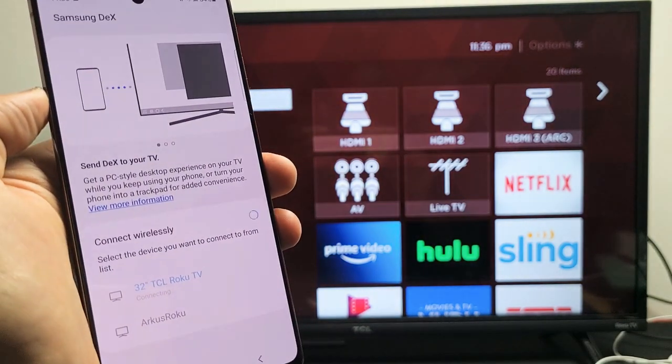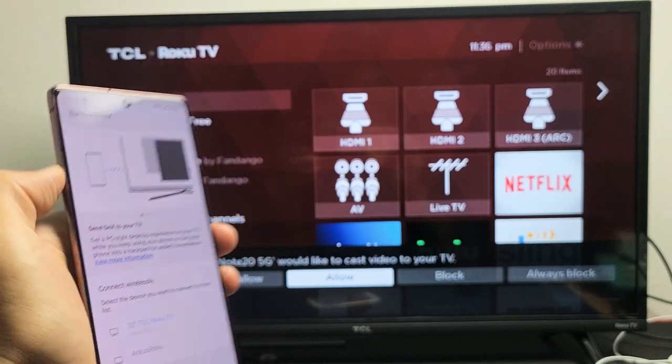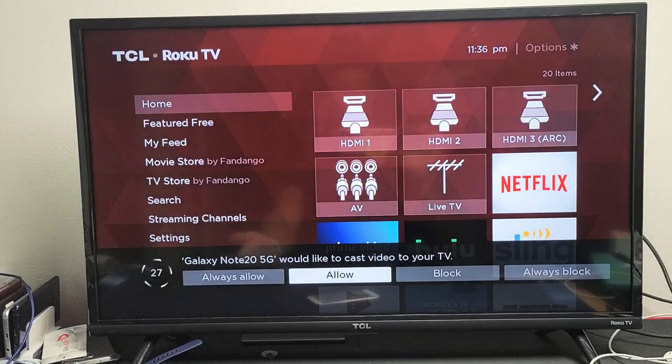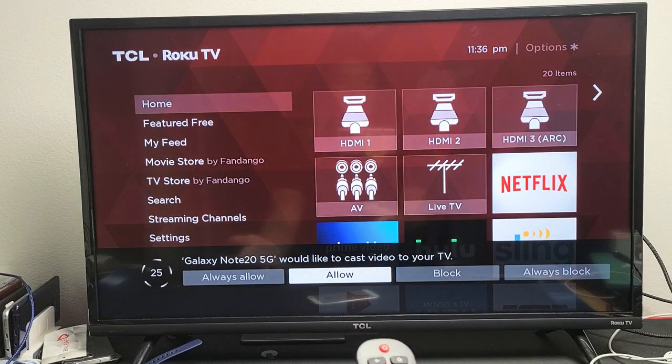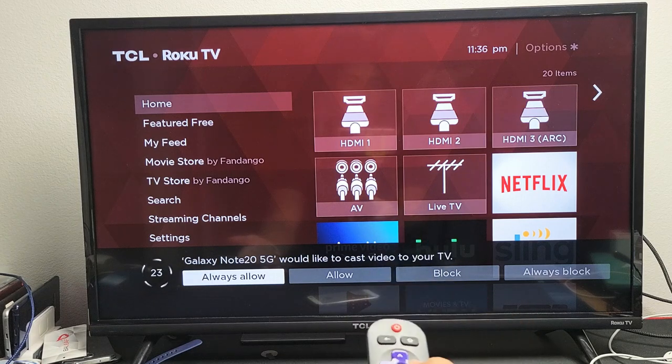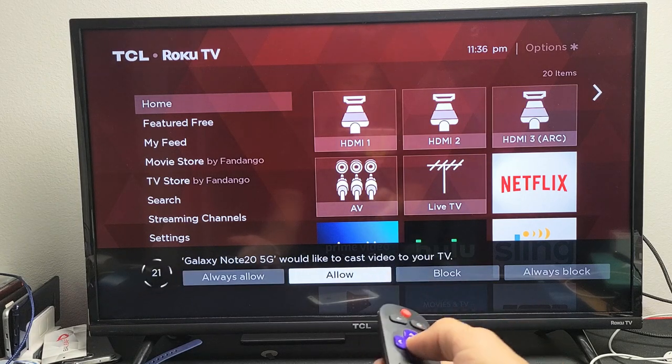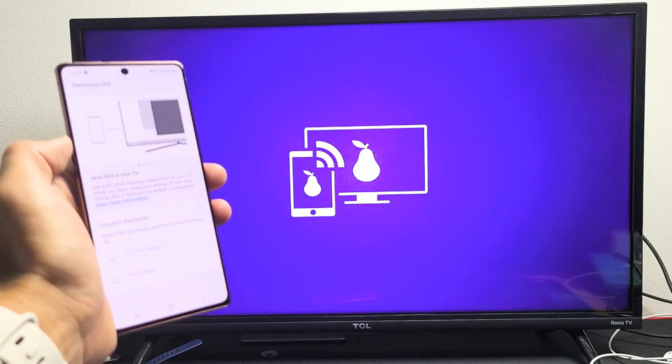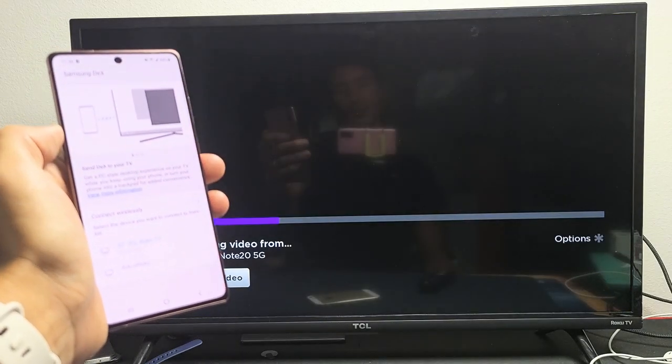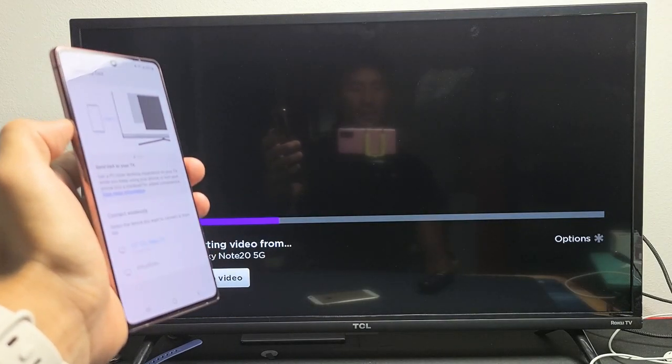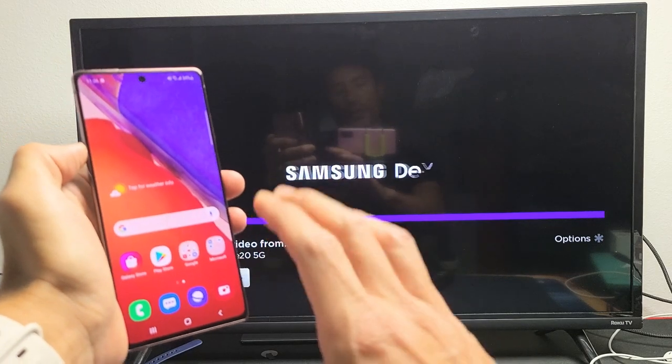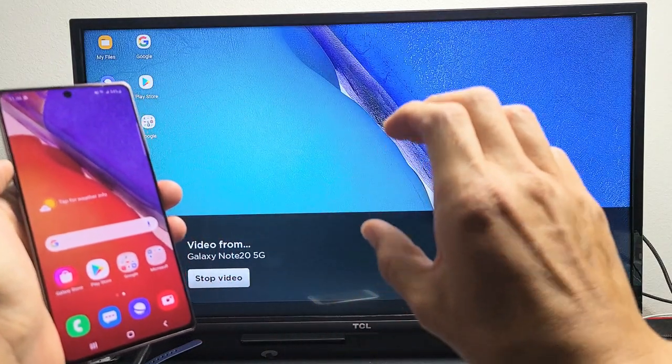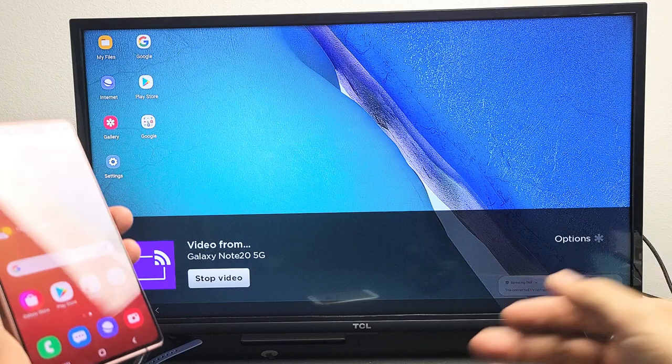Now it's waiting to connect. And the same thing when we did the screen mirroring. I get this option down here. I could always allow so I don't receive this message pop-up, or I can just go ahead and allow it just this once. I'm going to go ahead and allow it just this once, and then give it one second, and we should be viewing the Samsung DeX, which is basically showing your Note 20 onto a TV as like a desktop computer.